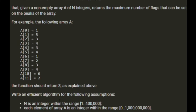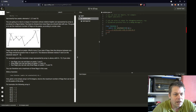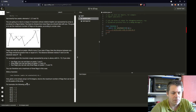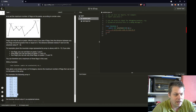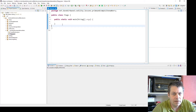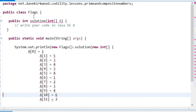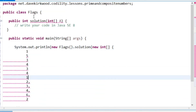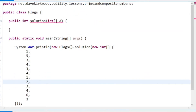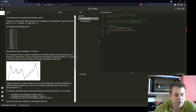Write an efficient algorithm where n, the number of points on the mountain range, is an integer within the range 1 to 400,000, and each element of array A is an integer within the range 0 to 1 billion. I'm going to paste the example into my class and start coding the solution.